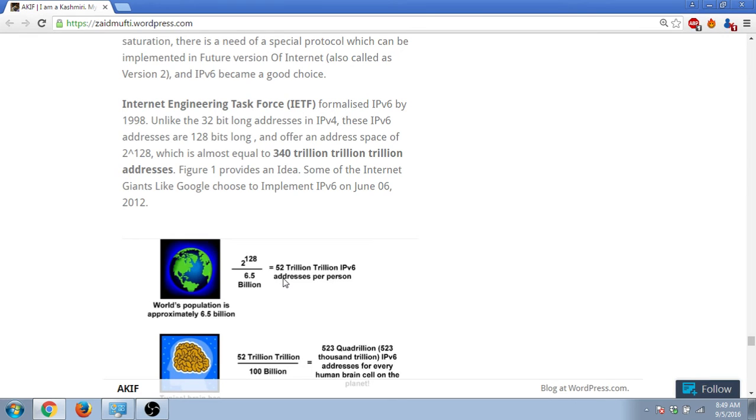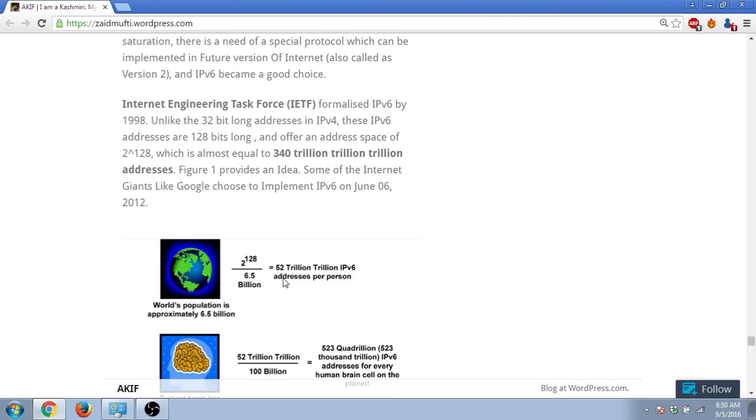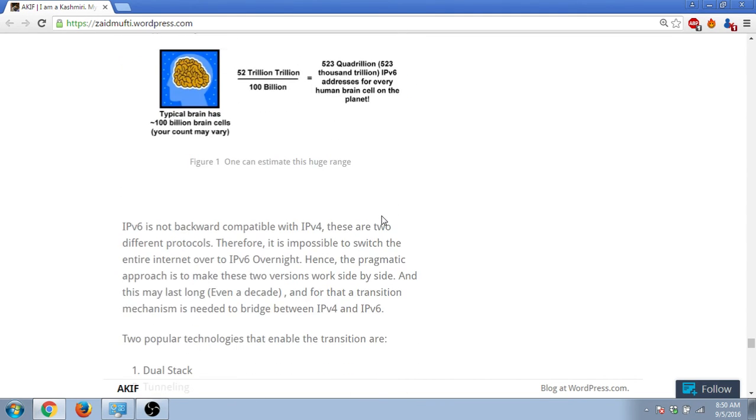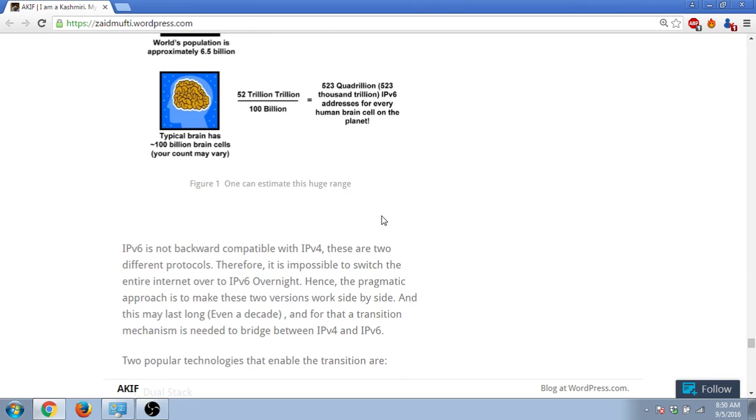We can imagine how big this number is and how big the range is. One more thing about it is that it's not something which is going to get implemented in future - it is already implemented. Some of the internet giants like Google implemented it in the year 2012.